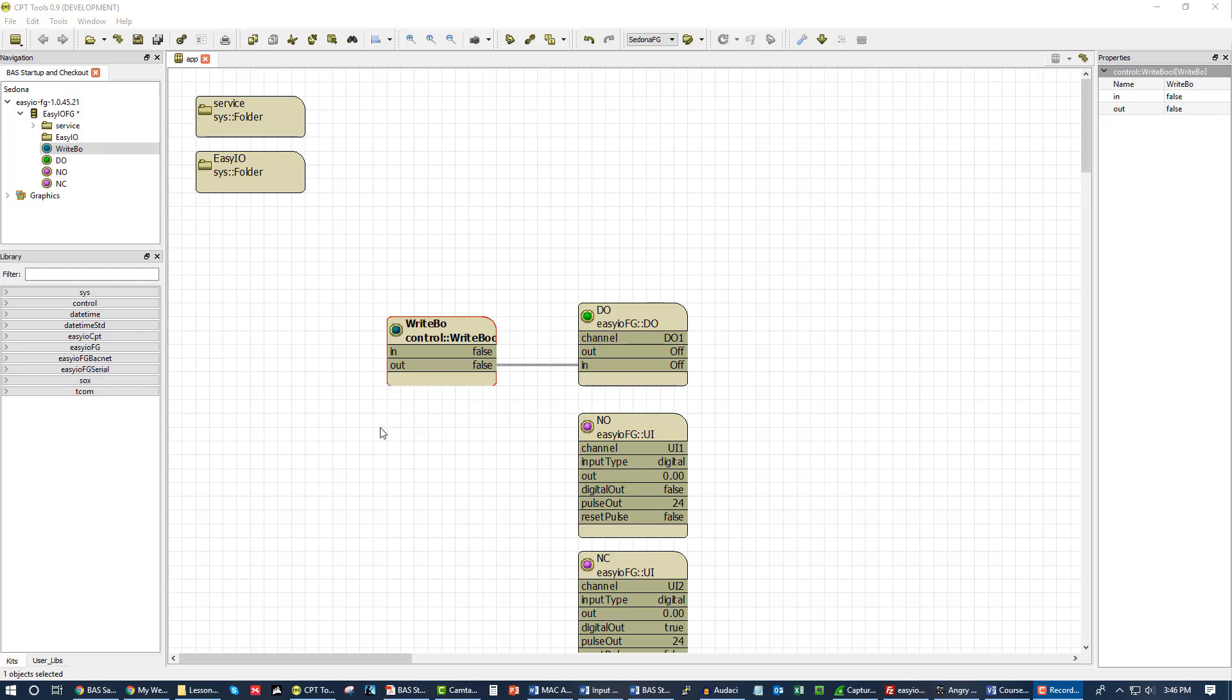It will teach you everything you need to know about working with the wire sheet, working with programming, graphical logic blocks, the programming process, design patterns. You really should invest in it. That being said, we have a writable boolean going to our DO.